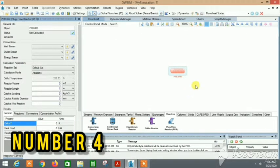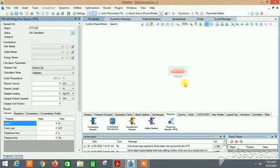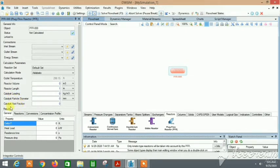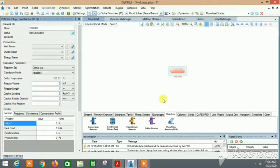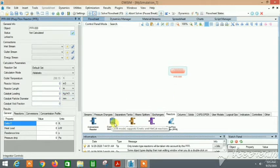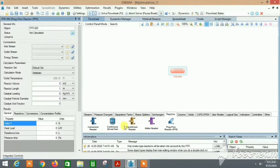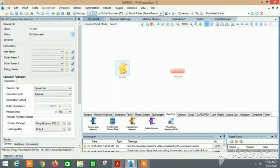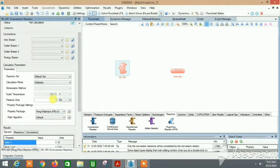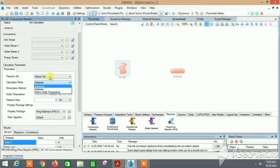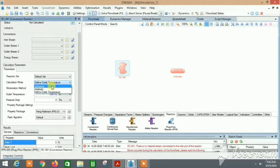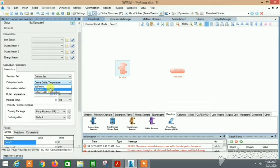Sometimes using a PFR can be actually difficult. Why? Because it requires the catalyst loading, catalyst particle diameter, and catalyst void fraction. But don't worry. And also one of the main things is that, so what you need to actually do is just take any other reactor if you don't have sufficient data.